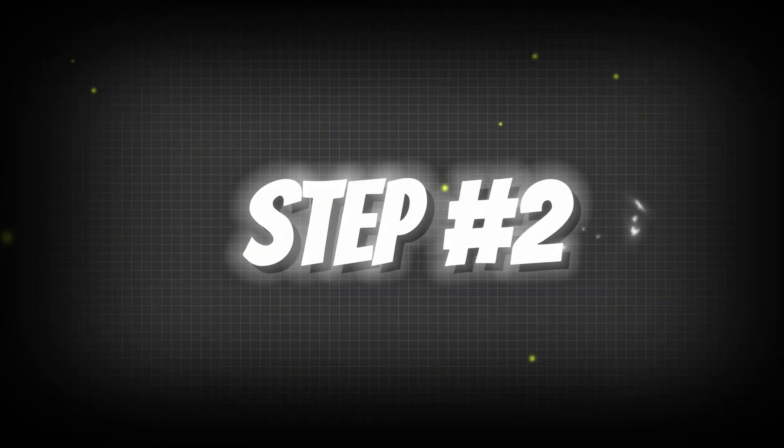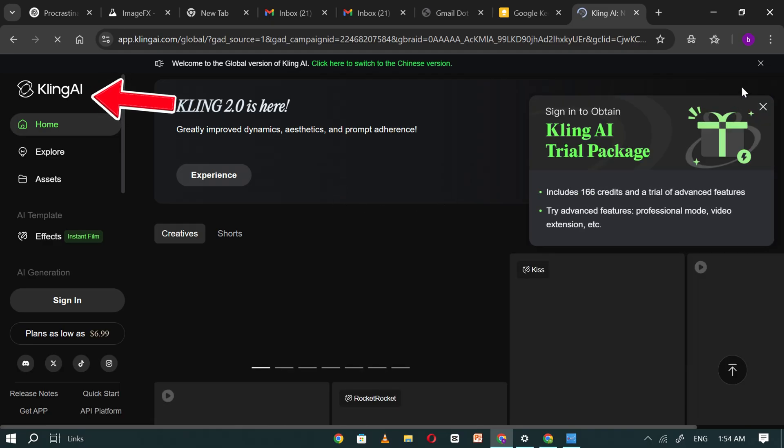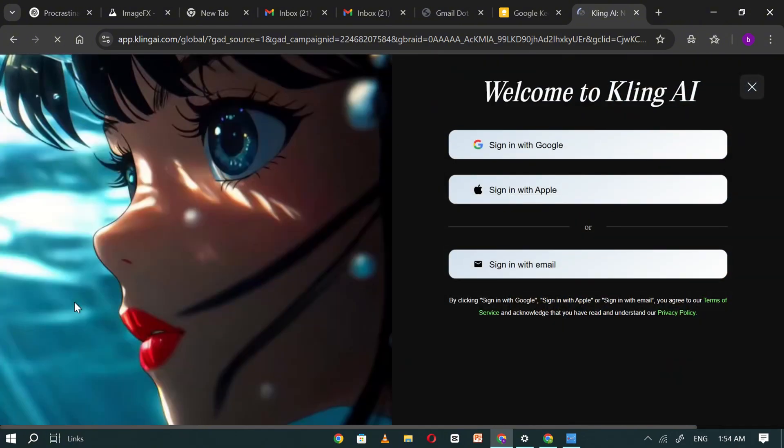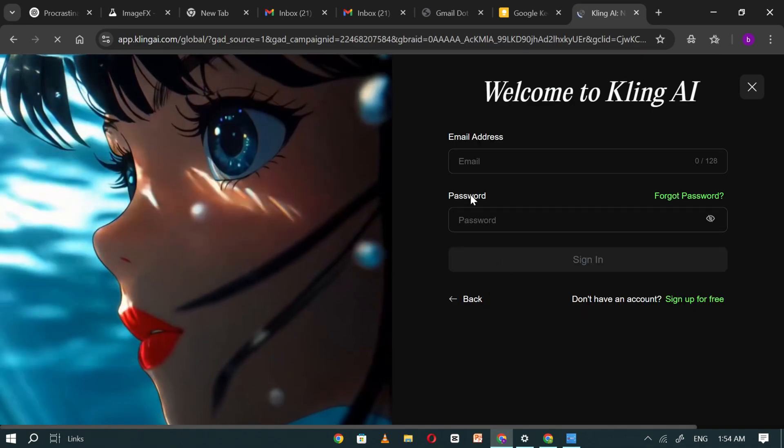Step number two. Open the Kling AI website and navigate to the sign-in option. Once you click on it, you'll be directed to the login interface. Here, choose the sign-in with email option.